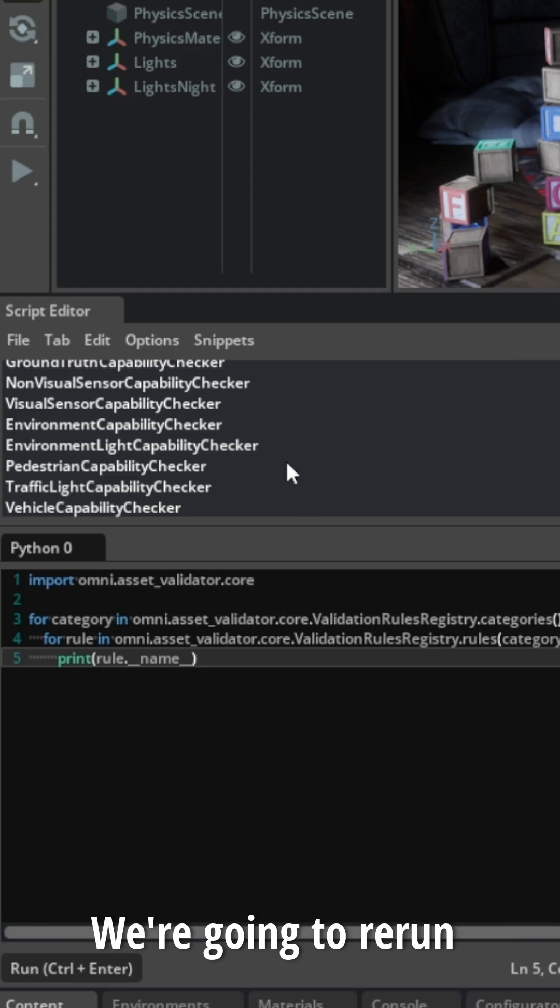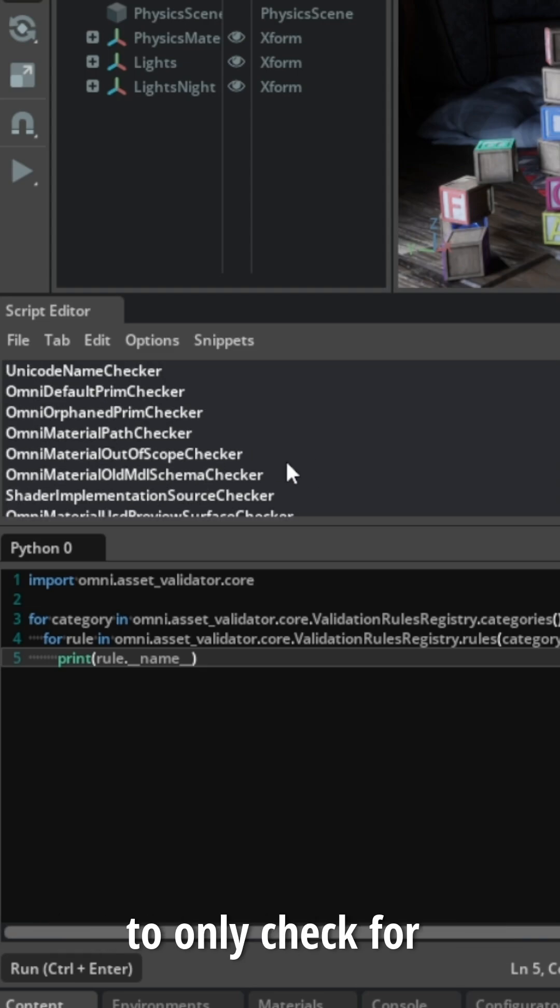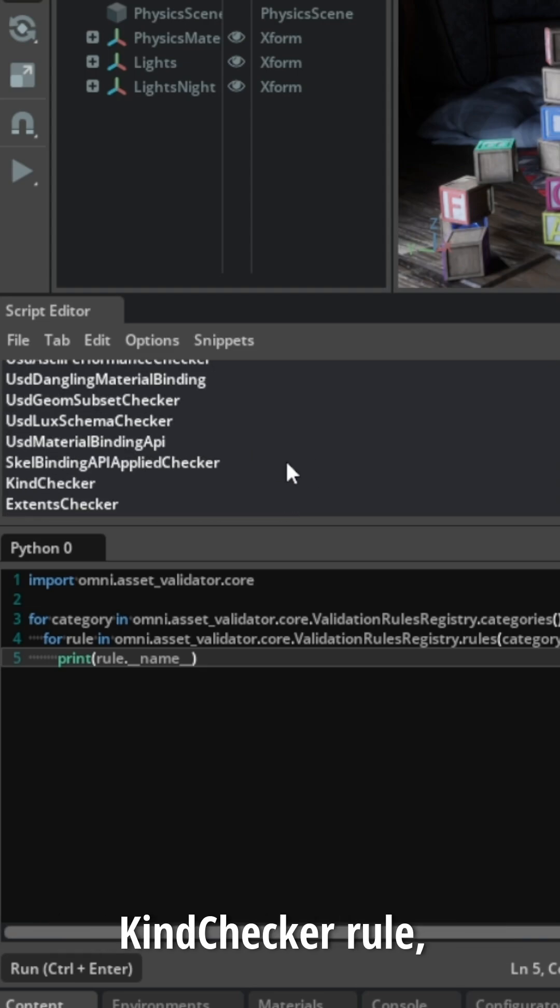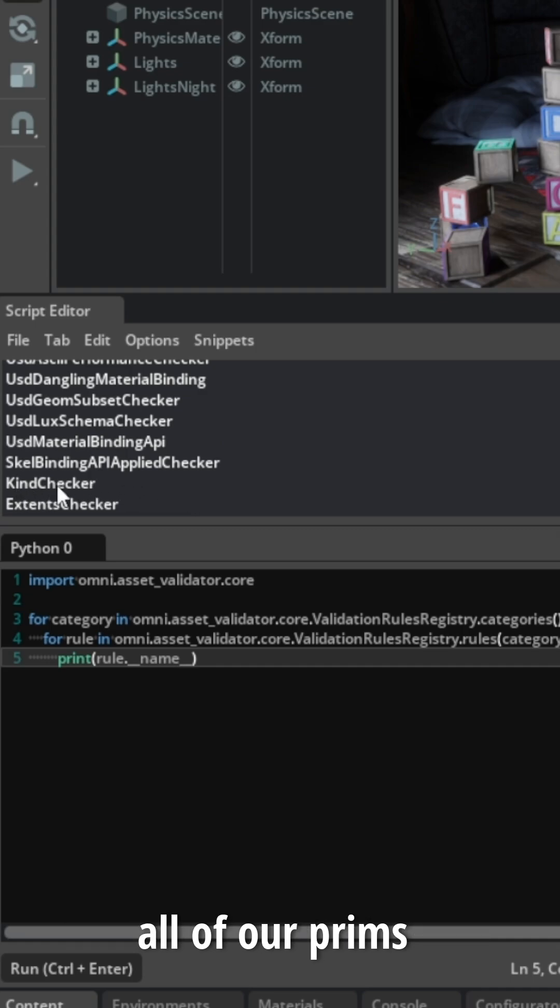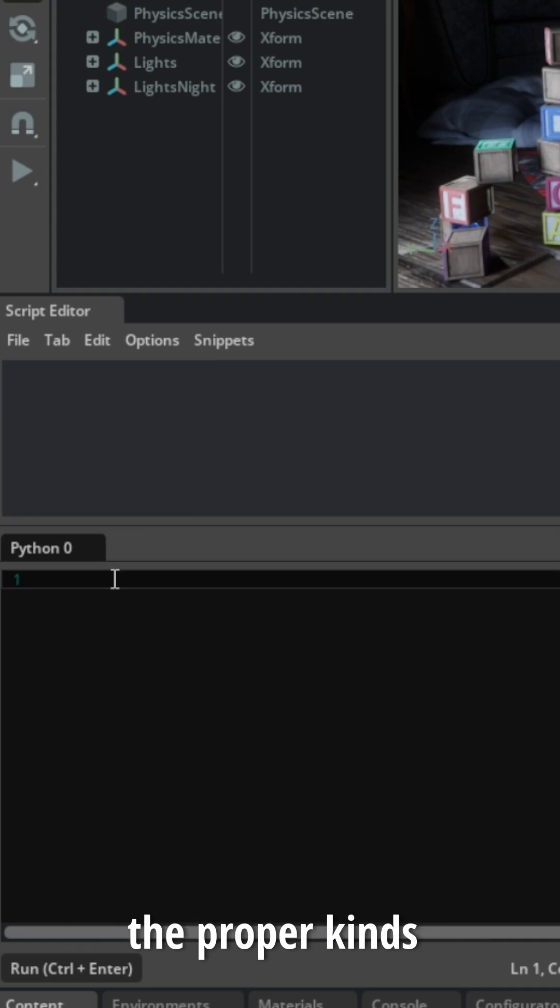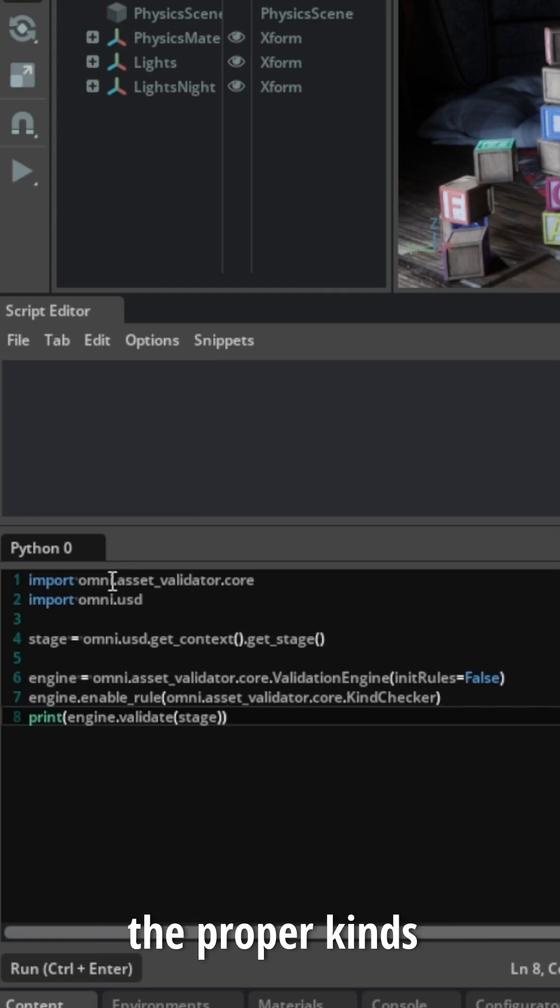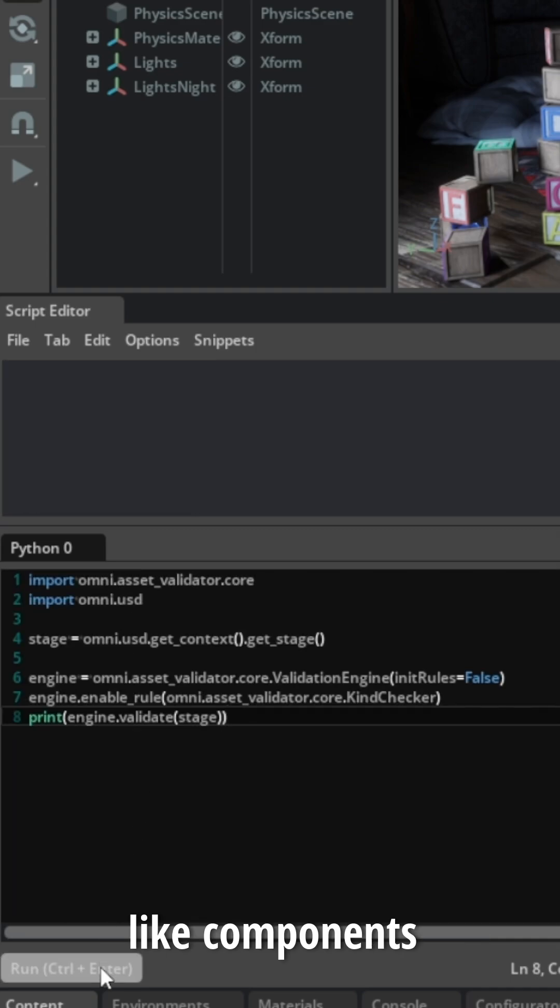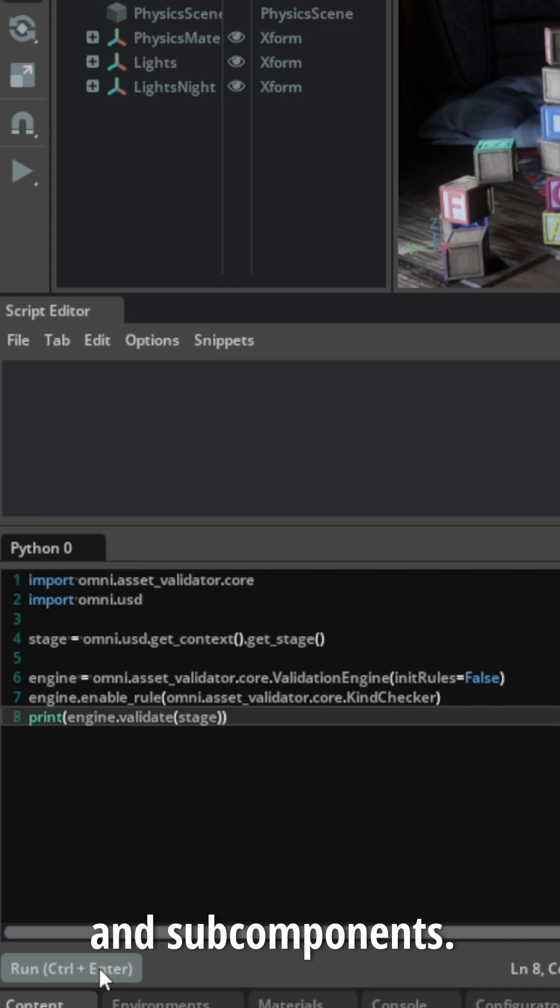We're going to rerun the engine to only check for a kind checker rule, which will look through all of our prims and check if they're the proper kinds, like components and subcomponents.